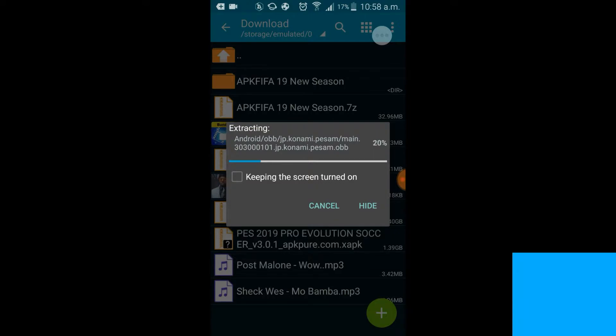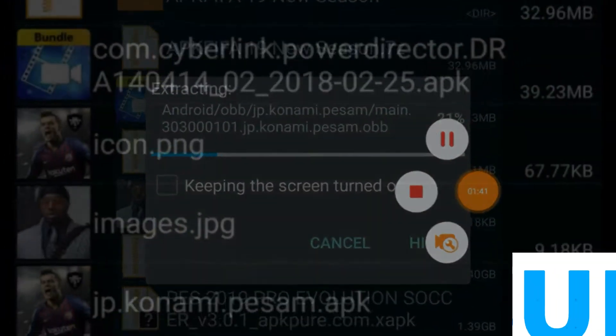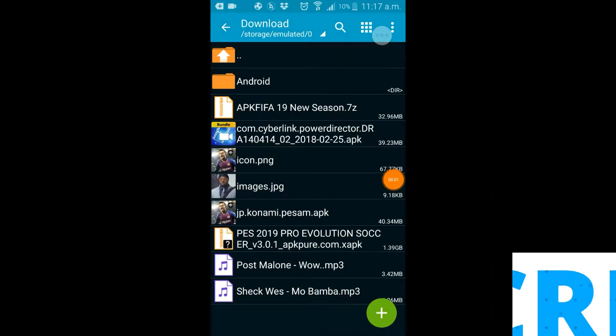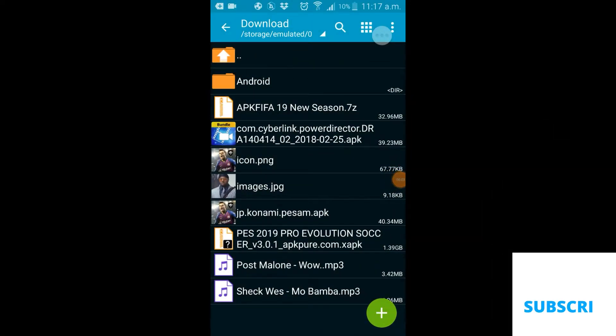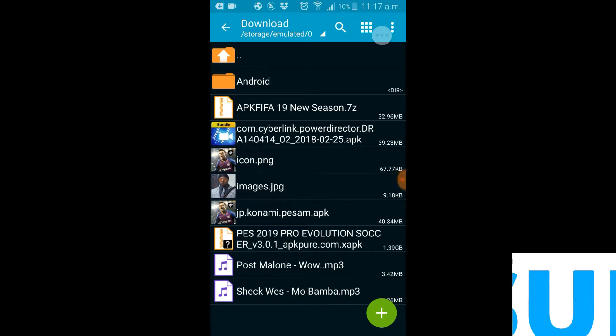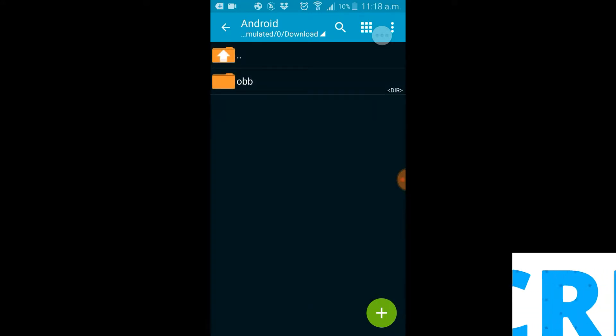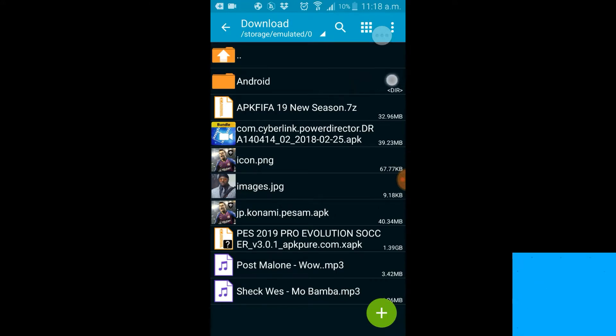So guys, as you can see it is extracted successfully and we got a new file right here. This is the file that when you extract it, this is what you're gonna get.